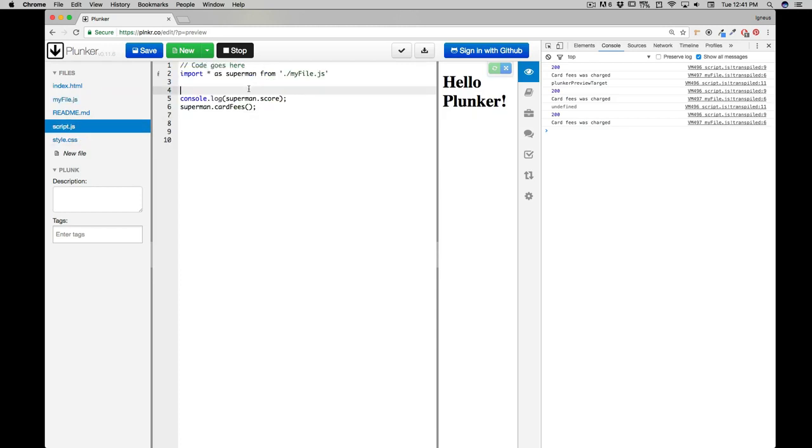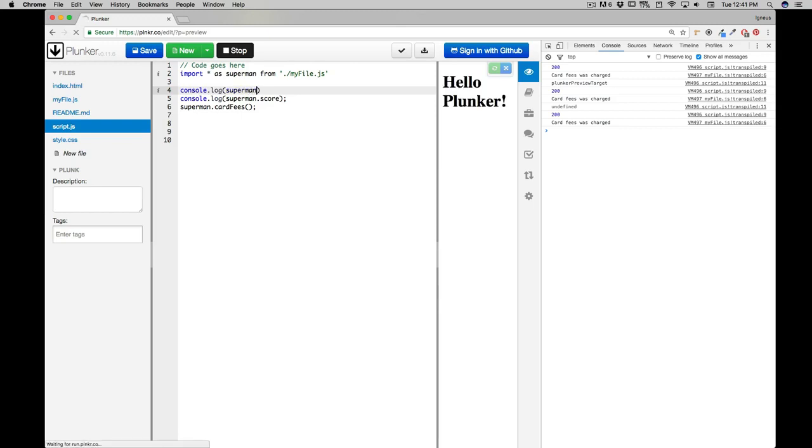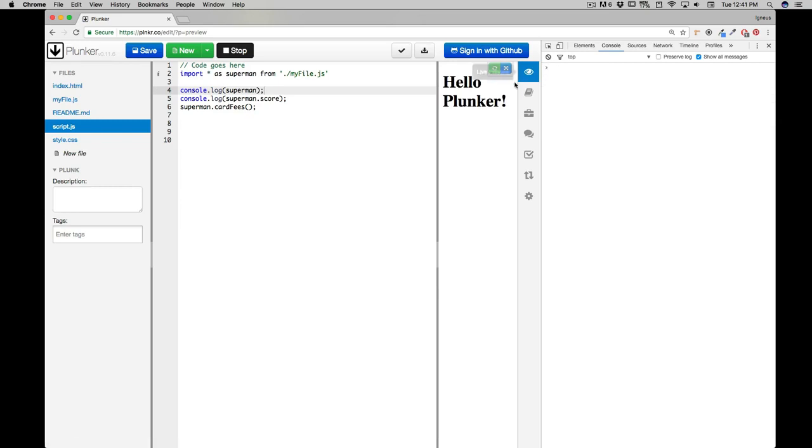But again, you need to be aware that what you're getting. Let me just show you console.log - this is important stuff. If I get a superman, you need to be fully aware that this superman is actually, let me just reload that, that this is an object.